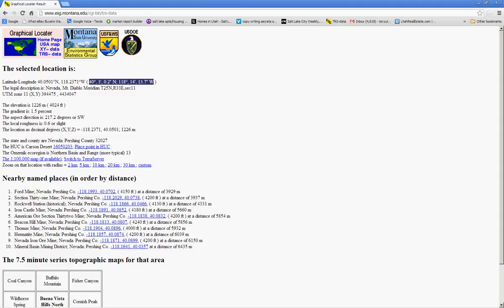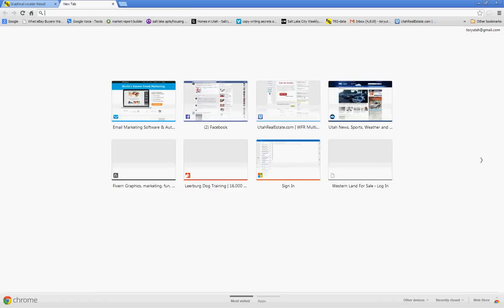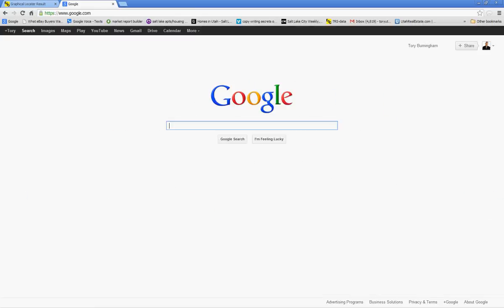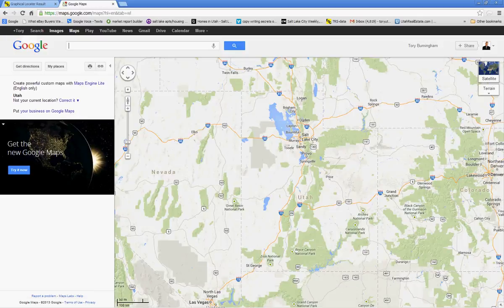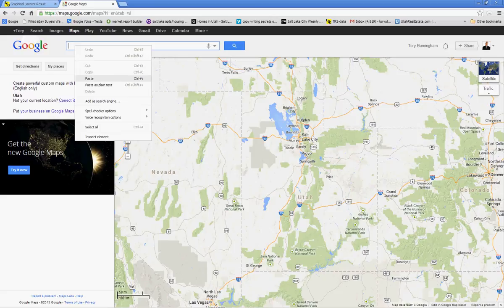So here you can take the GPS coordinates. Again, I'm going to use the decimal degrees. That's the little bit shorter one. Right click on that and copy it. Now it's been copied to my clipboard. Now I can go back to the Google machine. Let's go here and go to the home and select Maps for Google Maps.